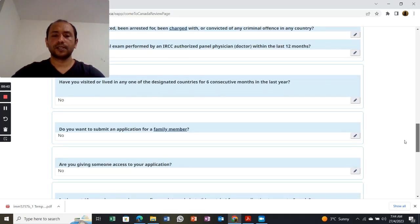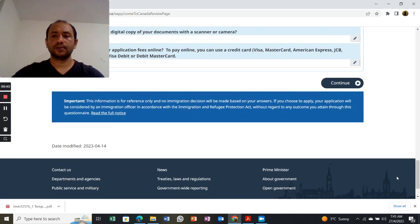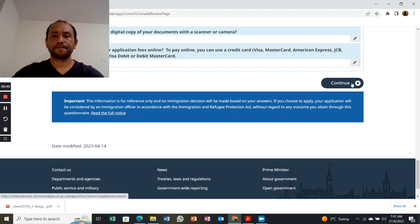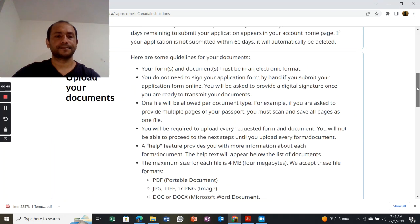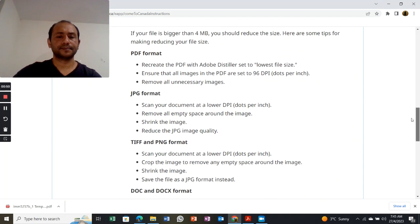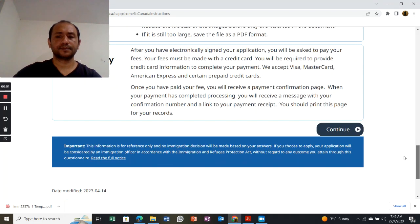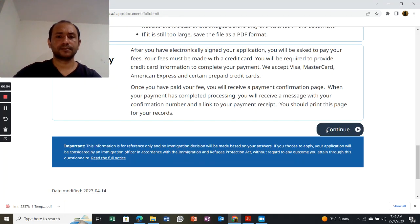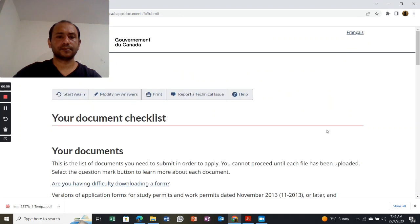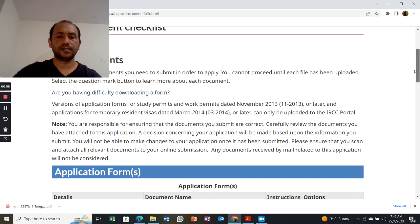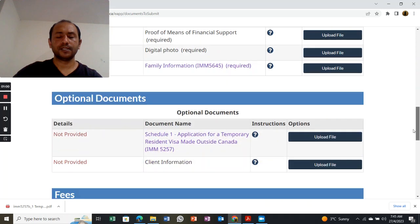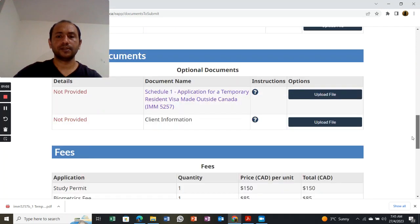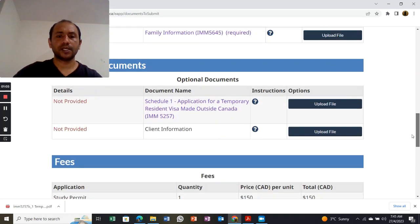Then there's the checklist. This is the checklist, and all the way down you will see optional documents.